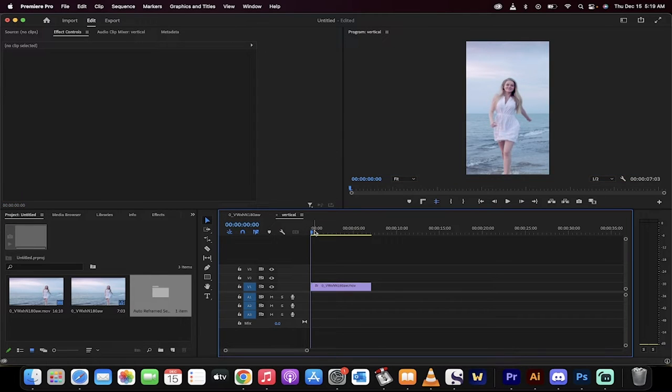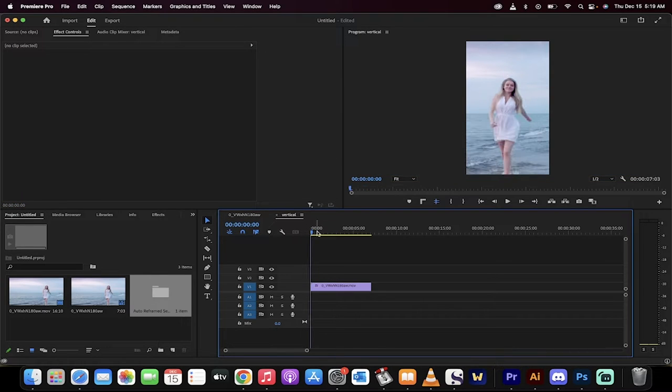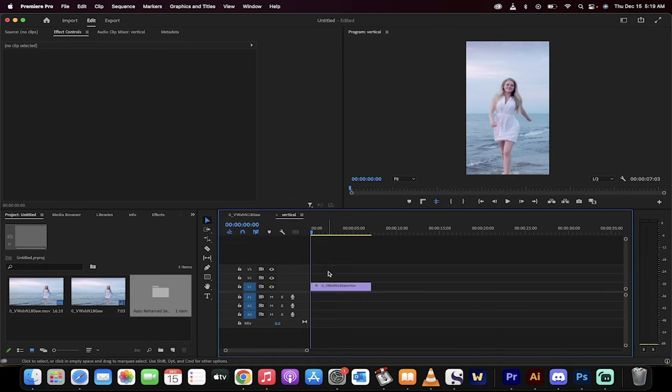So TikTok, YouTube shorts, that kind of stuff. And not only that, I'm going to show you how to make sure that your subject is centered the whole time.